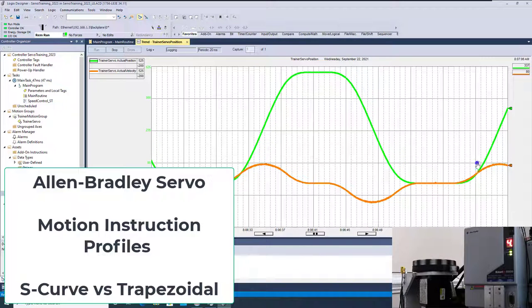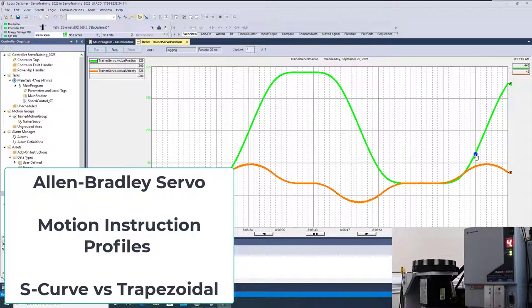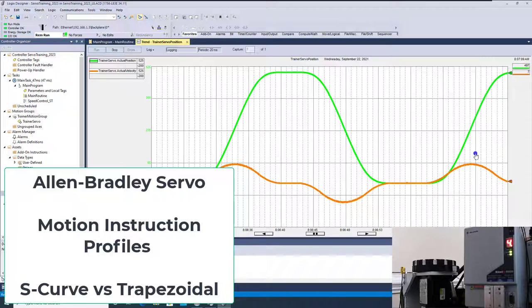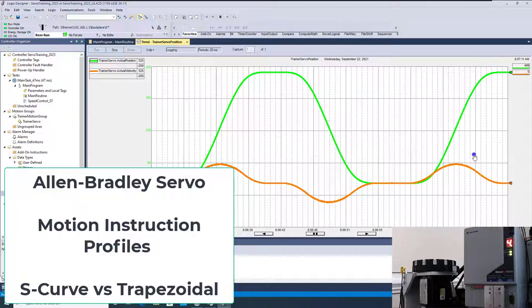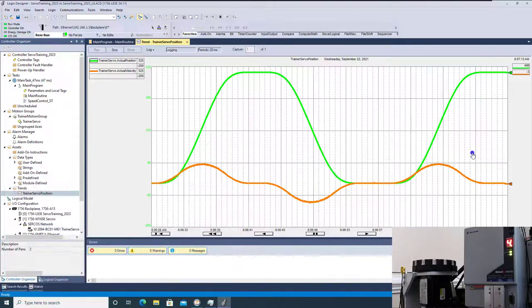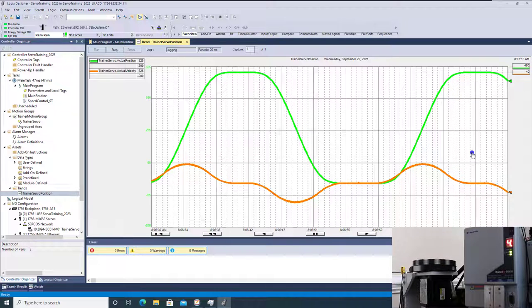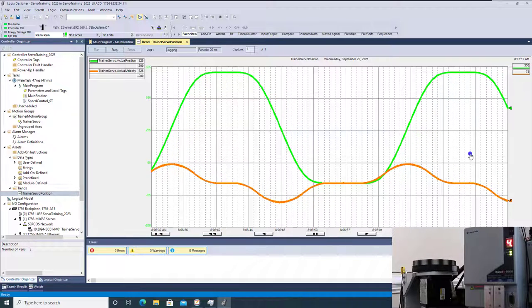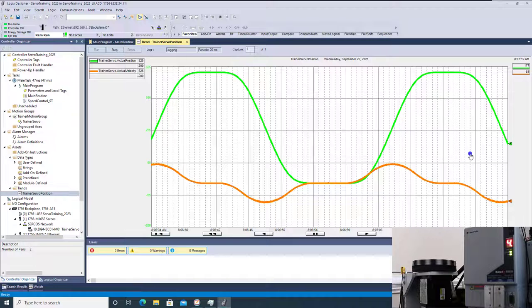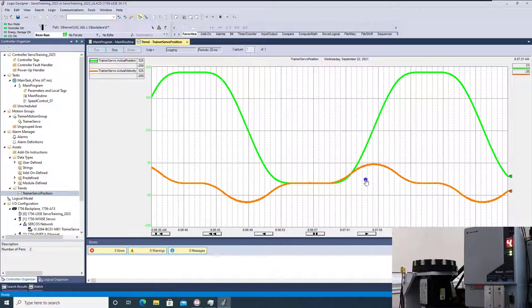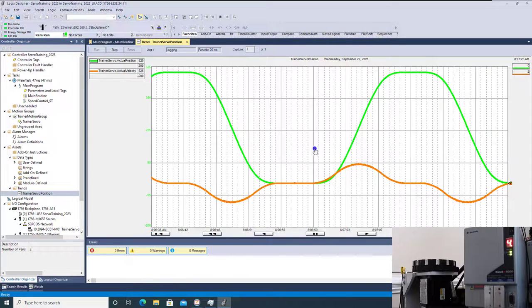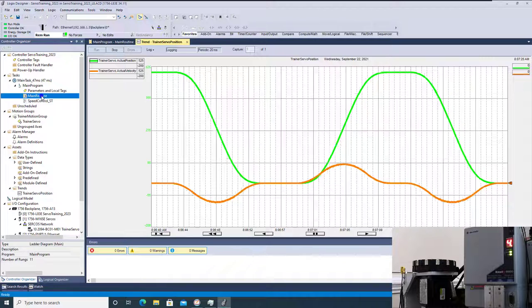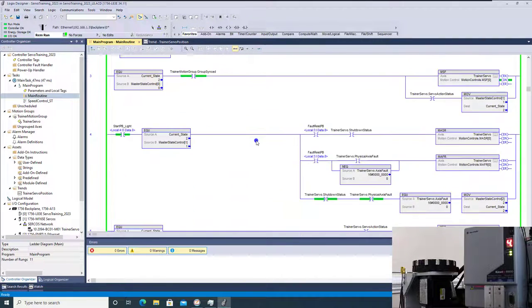Alright, so in this video we're going to talk about S-curve and what an S-curve versus a trapezoid is. This is going to be in Studio 5000, using an Allen Bradley servo. You can see the wheel actually turning right now. You can see in the trend as well. Basically that's what I have and I'll show you briefly the logic behind it.